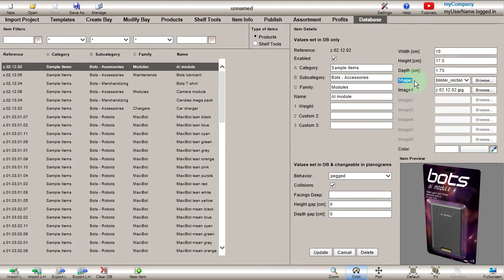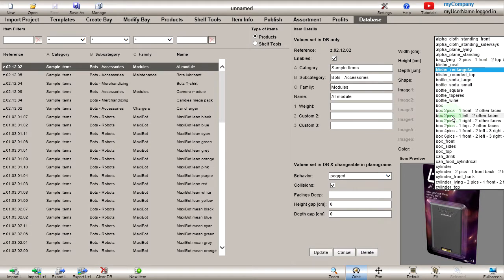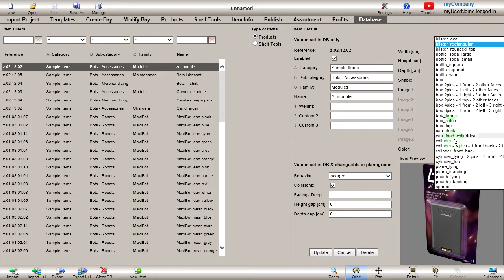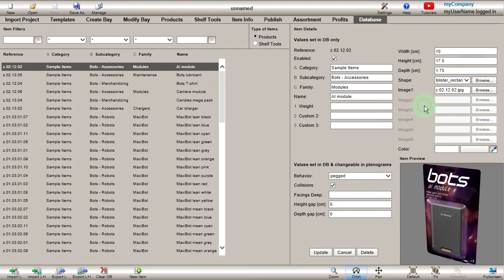Shape is a specific property in Planogram Builder. It determines how each item is displayed in 3D. We provide several predefined shapes for standard product packaging, such as boxes, pouches, and more. It's also possible to import 3D models.